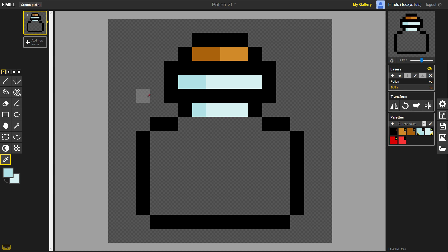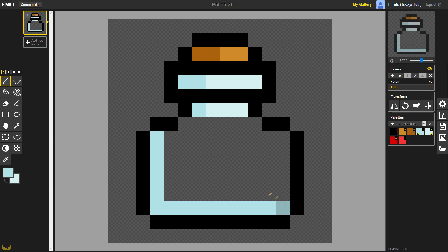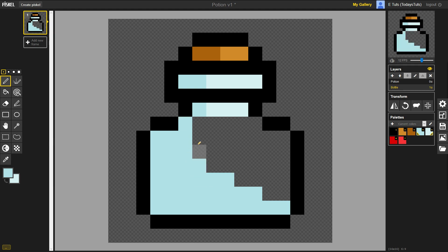I'll press P to switch over to the Pen tool, and I'll fill in the bottle with the primary color, and then the rest with the secondary color.